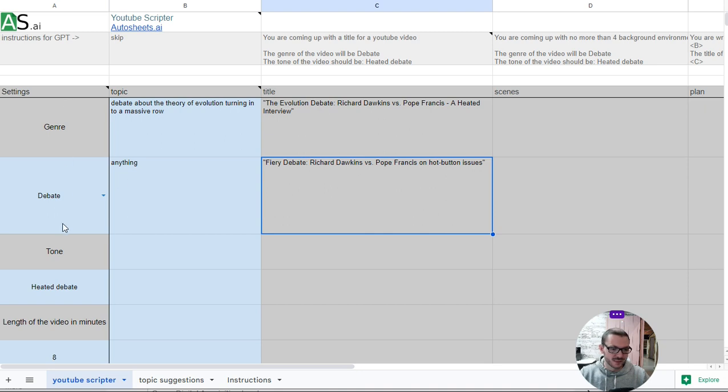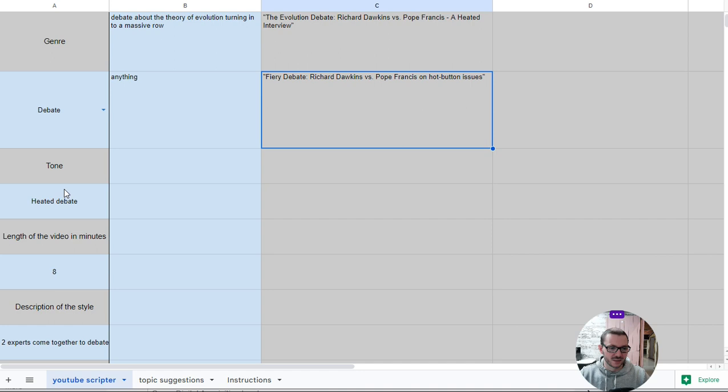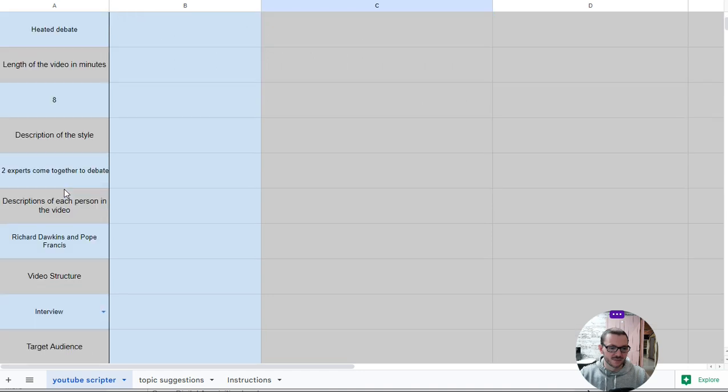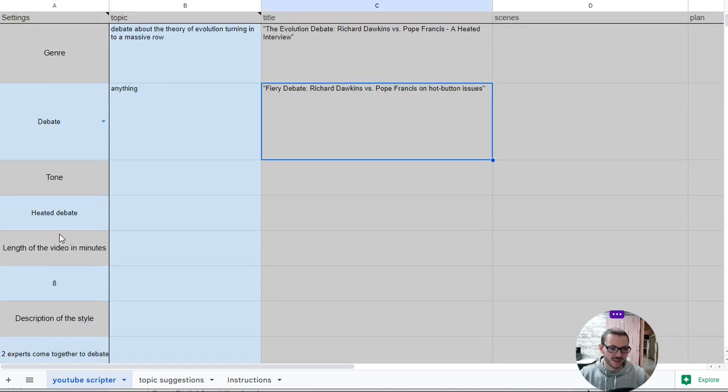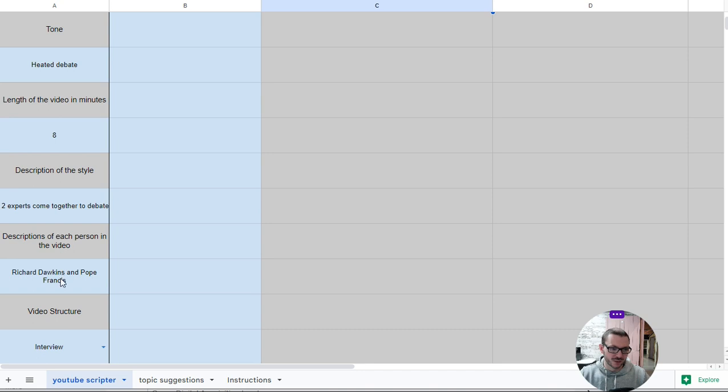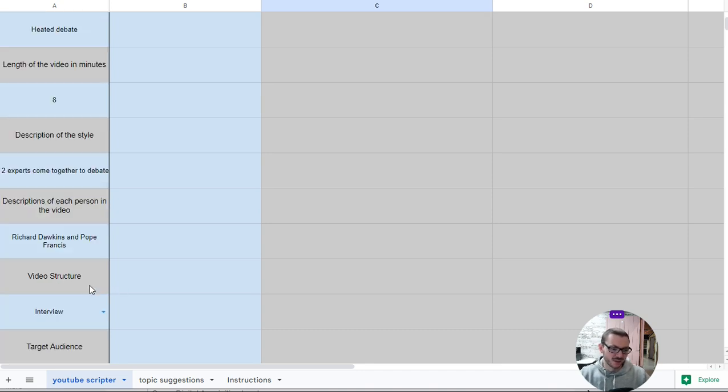What you do is you've got the settings on the left, similar to the social media tool that we've made. So you put in the kind of type of video you want. We've tested it with a few different things. This one, just for fun, I've just put in a debate between Richard Dawkins and Pope Francis, but you can put, for example,